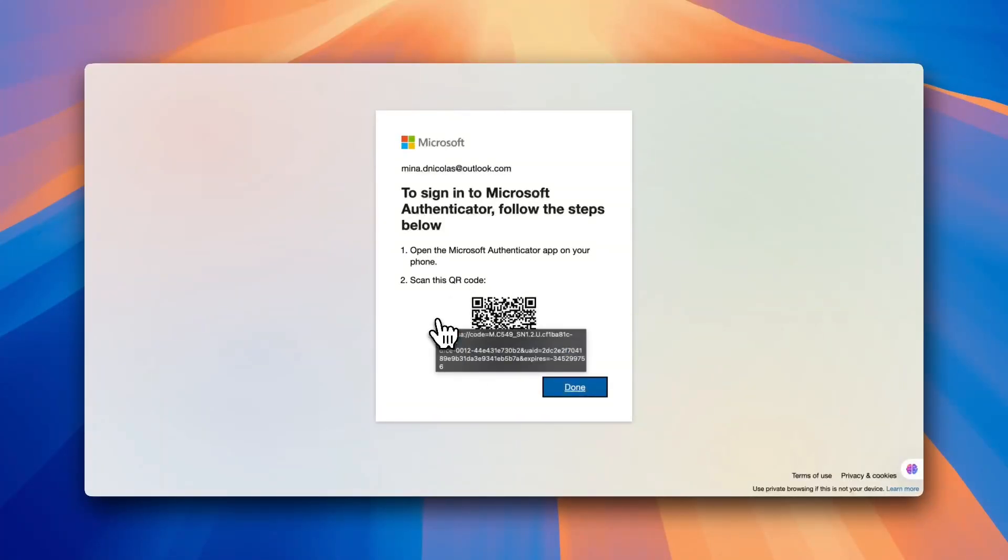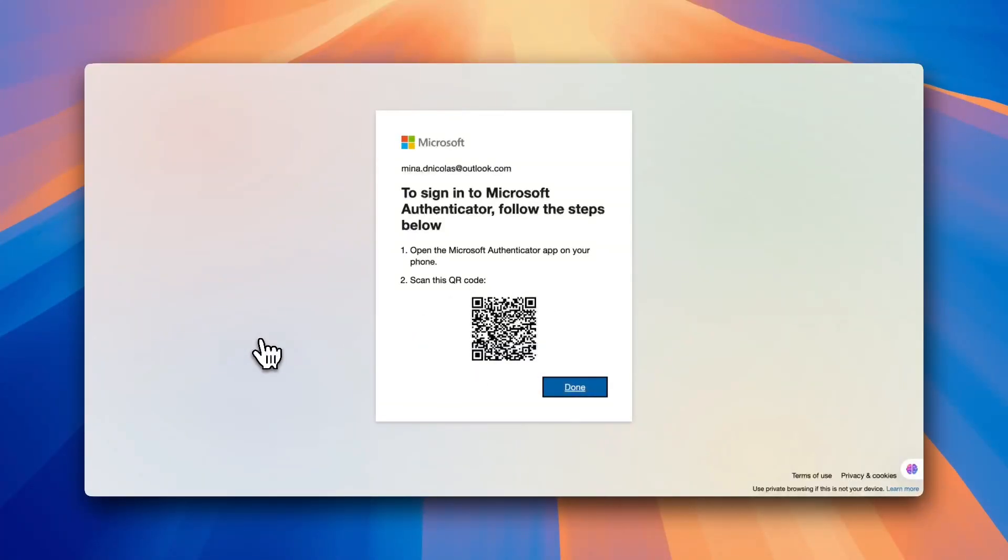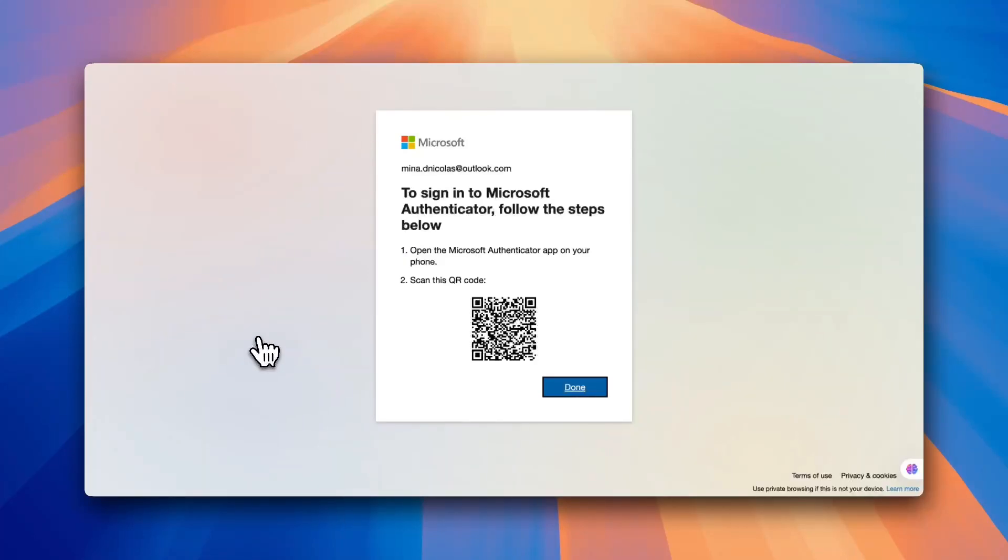Now we need to switch to the mobile phone and I'll show you how to install the app and then activate or link it to your Microsoft account with this QR code.